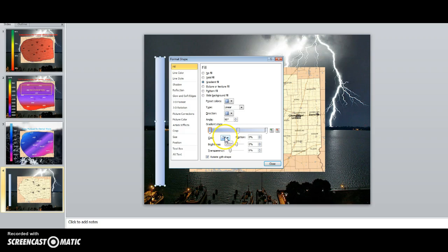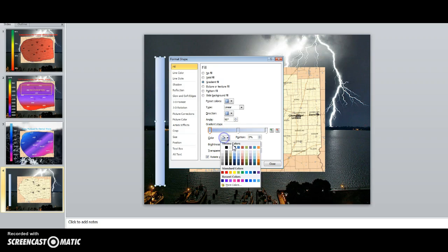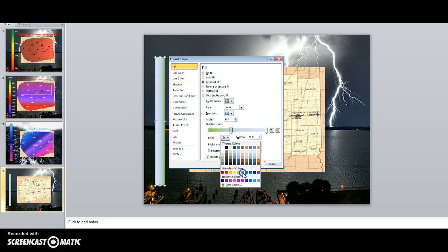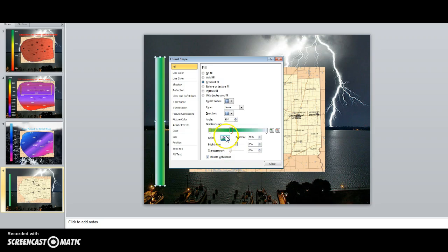Now if you're going to do a rainfall map, you're going to have to have greens and stuff. So these little markers are your gradients. So I'm going to have more than this. So let's start with the first. I want a darker green — I want this one to be a darker green.